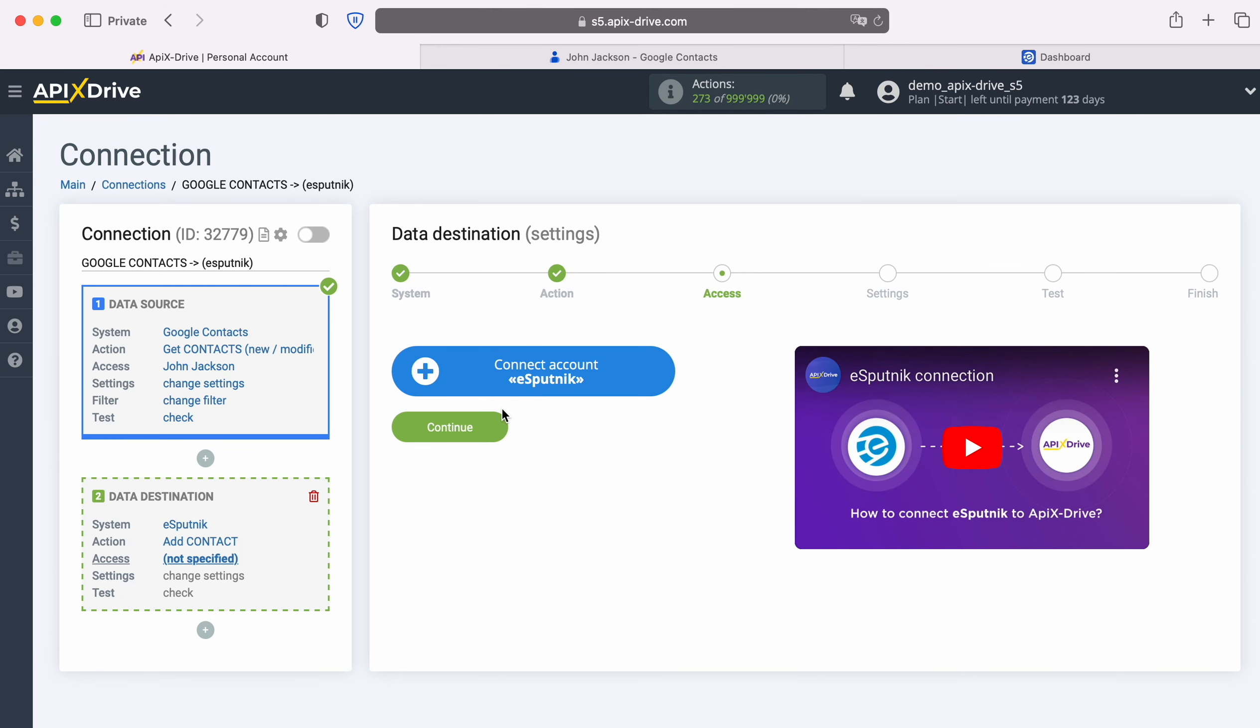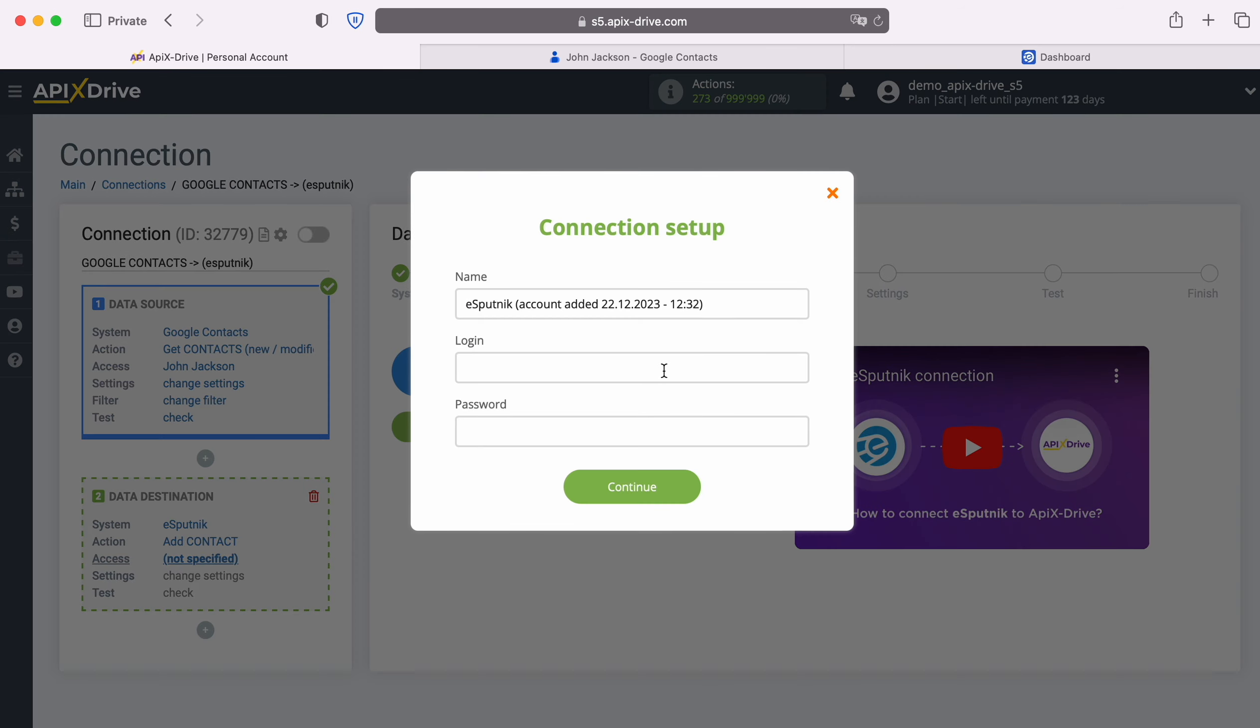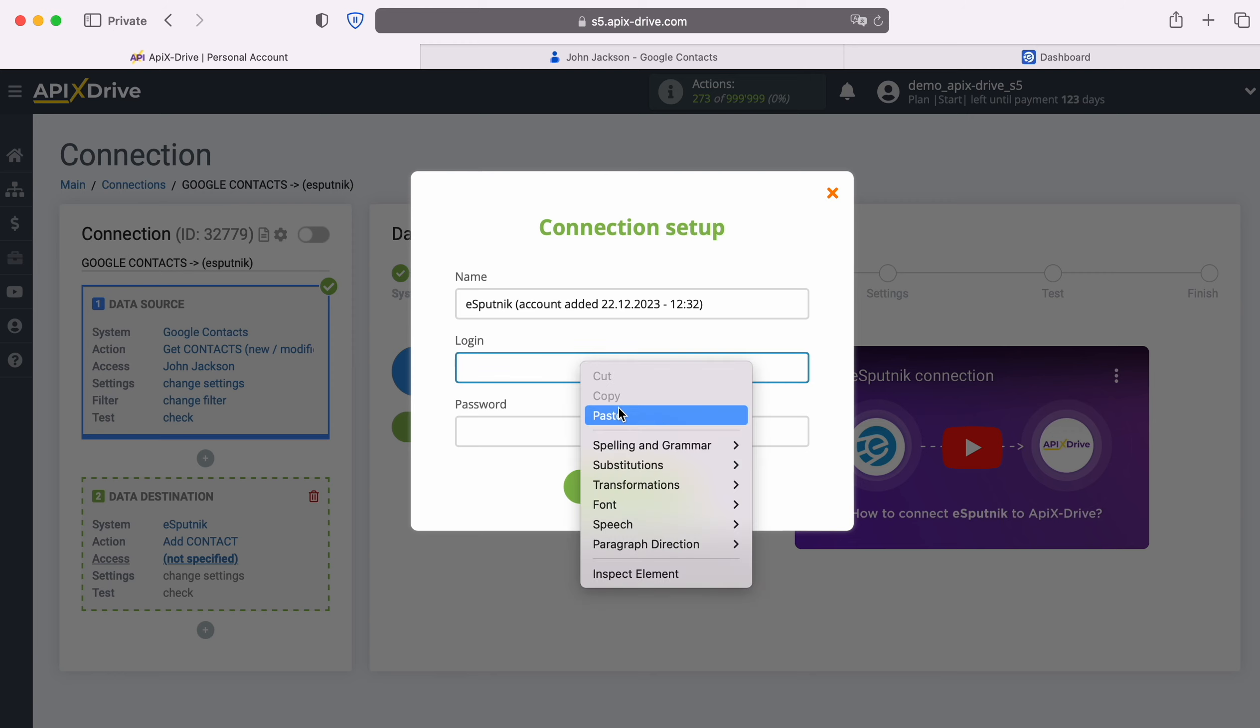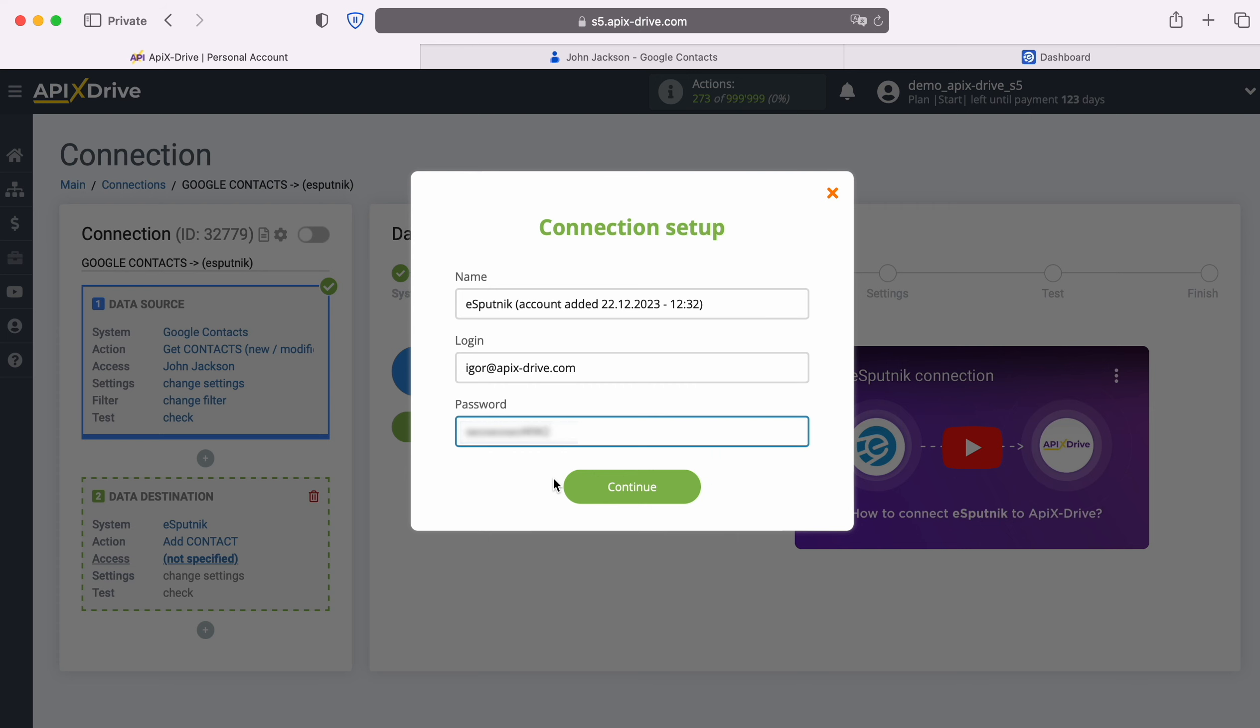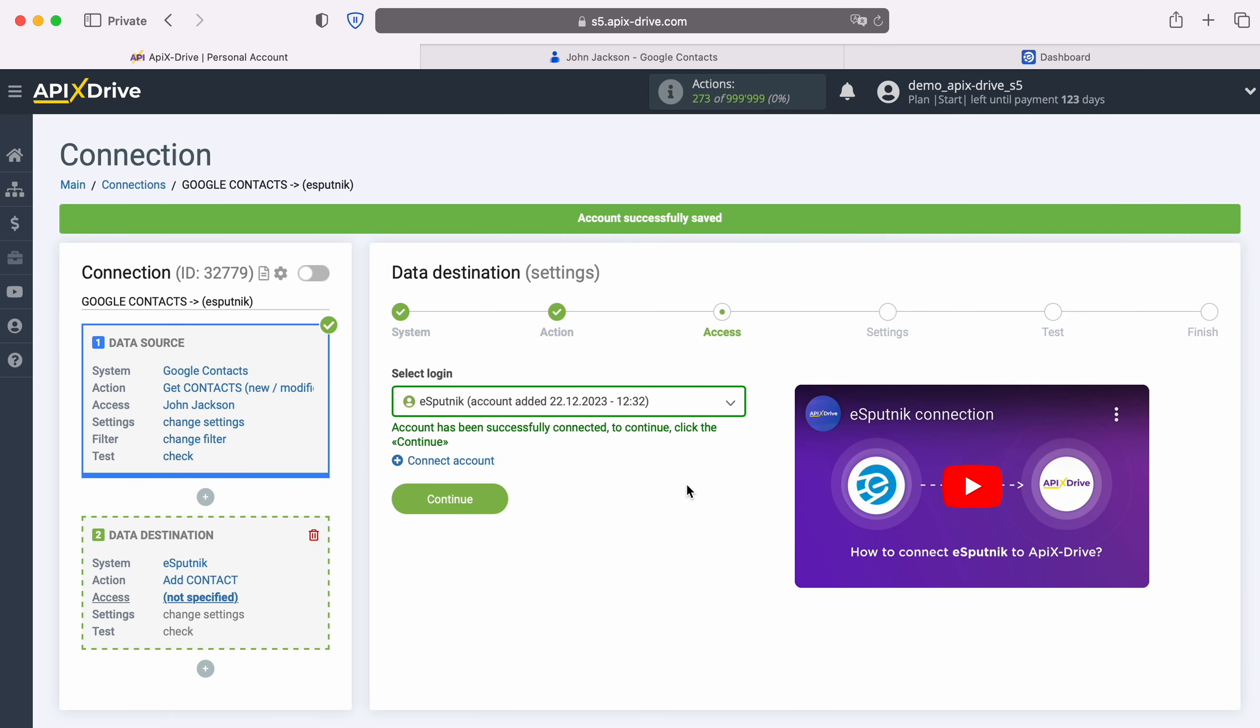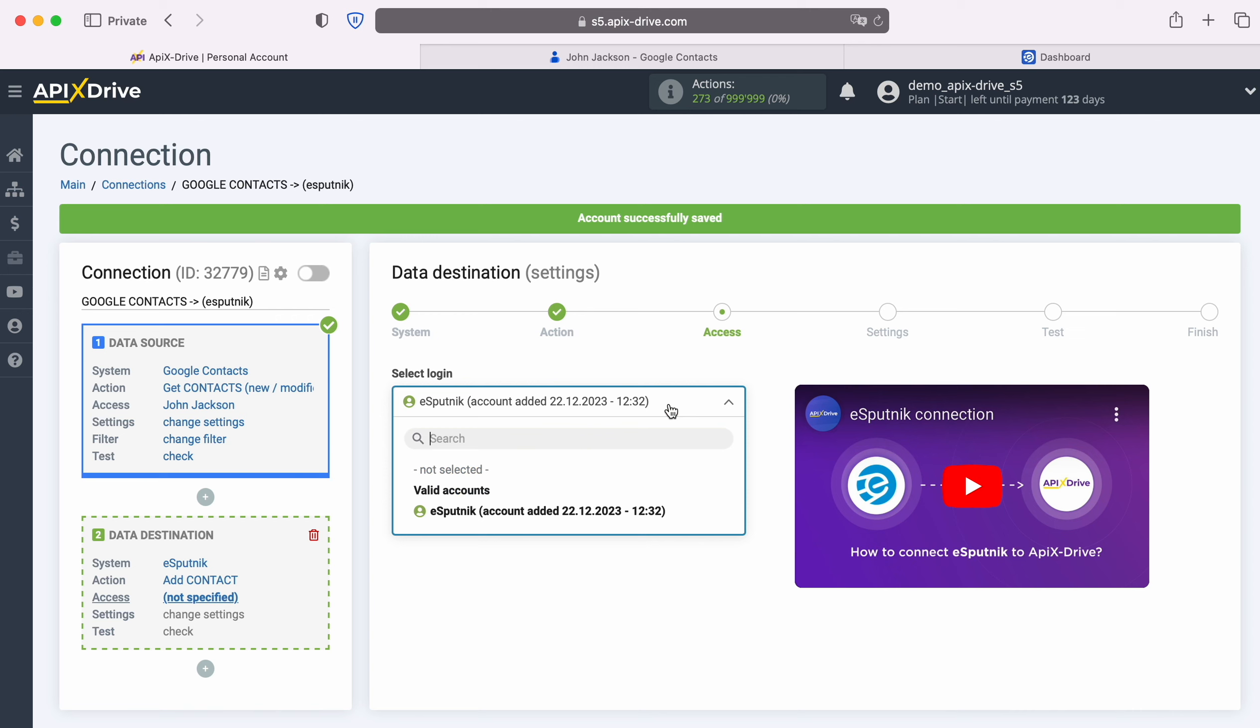At this stage you need to connect your eSputnik account to the Apix Drive system. In this window you must specify the login and password of your eSputnik personal account. When the required fields are filled in, click continue. When the connected login appears in the list of active accounts, select it and click continue.